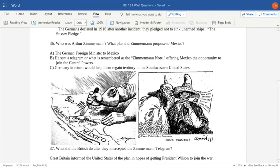Who was Arthur Zimmermann? He was the German foreign minister to Mexico — kind of like the Secretary of State here in the United States today. He sent a telegram, remembered as the Zimmermann Note or Zimmermann Telegram, offering Mexico the opportunity to form a secret alliance by joining the Central Powers. Germany promised that if Mexico joined, they would help the Mexican government regain control of the southwestern United States — territory the Mexicans still felt had been stolen from them during the Mexican-American War.